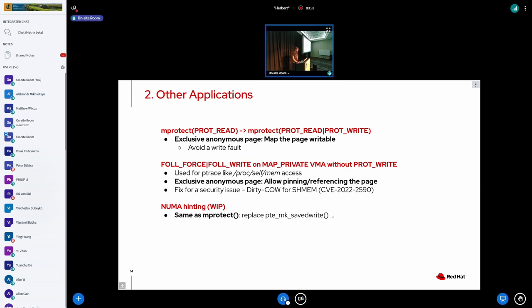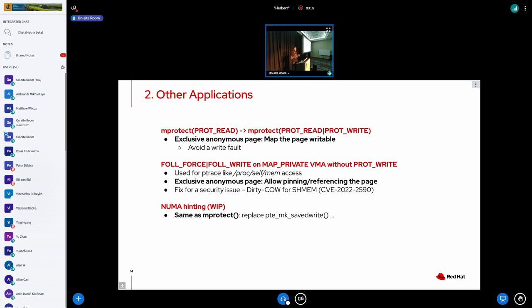Last but not least, something I'm working on right now is using the same mechanism in our NUMA hinting code. So NUMA hinting code is essentially mapping a page PROT_NONE, such that we will trap the next access and then we can decide if we want to migrate the page to some other memory location or not. And one optimization we had was using the can_reuse_write infrastructure to avoid write faults after we had an initial read fault on some PROT_NONE page. And here again, we can essentially apply the same mechanism as for our mprotect upgrade of write permissions and replace can_reuse_write. So that's not upstream yet, that's what I'm working on right now.